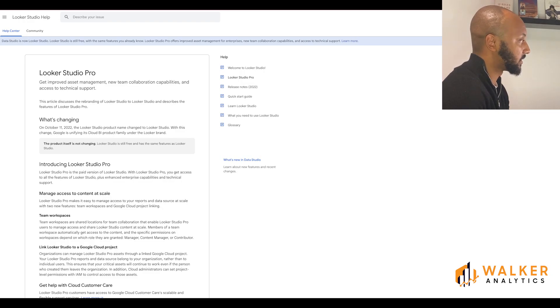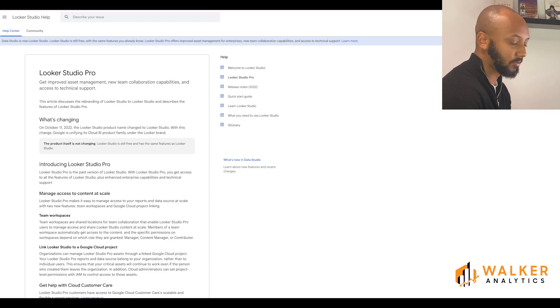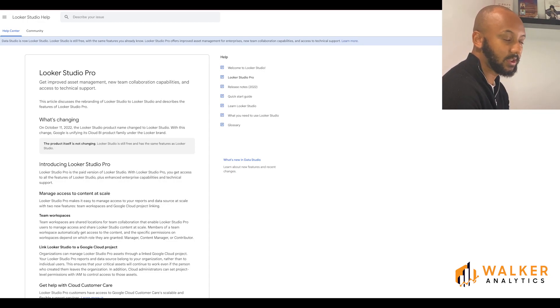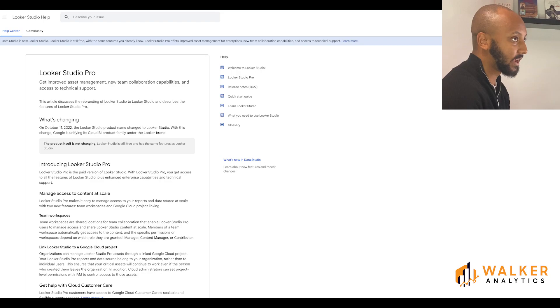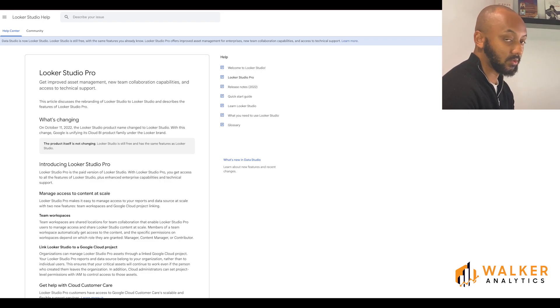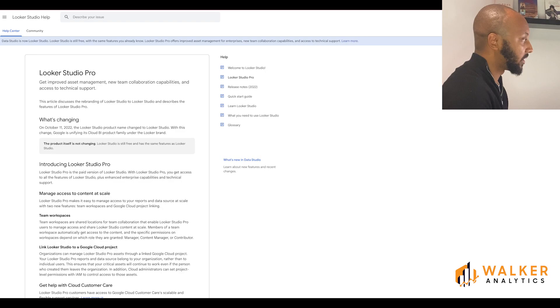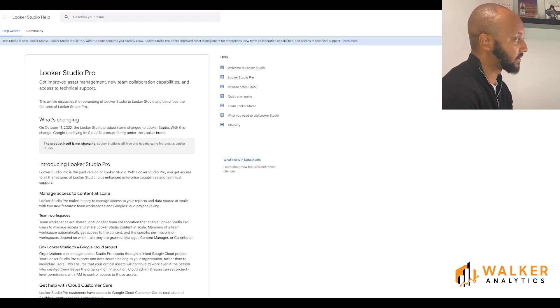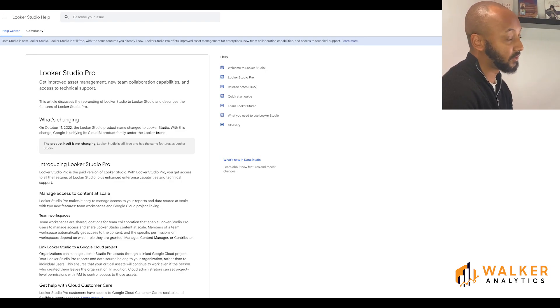This feature doesn't seem like too much of an upgrade for me from Google Data Studio, because you could get around having to add loads of individual people by using Google Groups. But Team Workspaces is, I believe, a more efficient way of doing so.